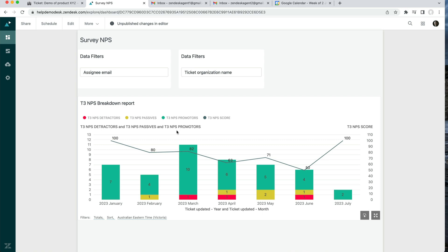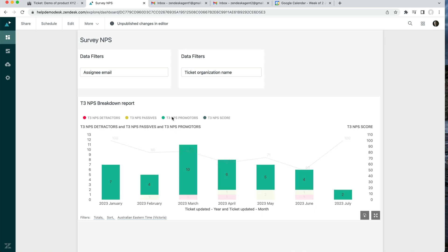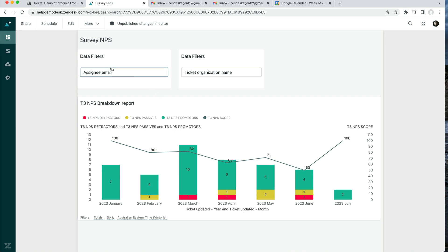The reason why you might want to build this type of report in Zendesk Explorer, as opposed to using the in-app report, is that you're able to do more things with it — for example, you can filter based on the assignee or organization, or add other filters like the group, or use the data in a completely different way.